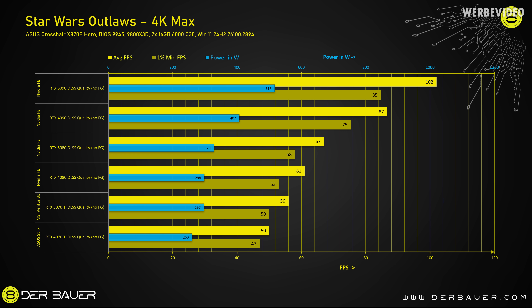In Star Wars Outlaws, I tested all the cards with DLSS quality but without frame generation, because even after a couple of driver updates for the GPU and patches for the game, it is still not working for me. But in this condition, we can see the 5070 Ti being about 9% slower than the 4080 and about 12% faster than the 4070 Ti Super.